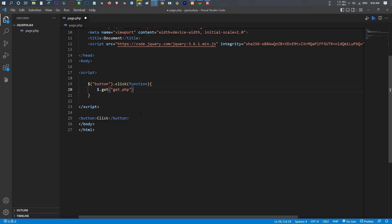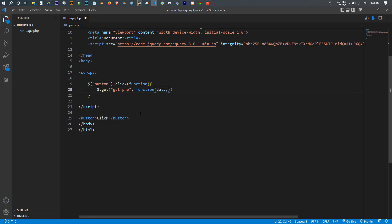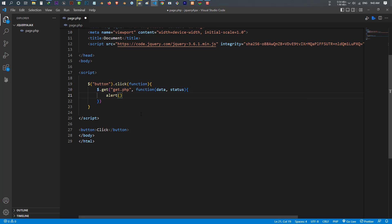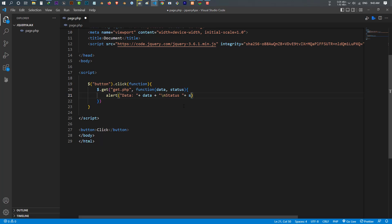The second parameter is a callback function, and this function has two parameters: the first one is data and the second one is status. Inside this function, once it is done, I want to alert and show the data, and I also want to print the status using a new line separator.